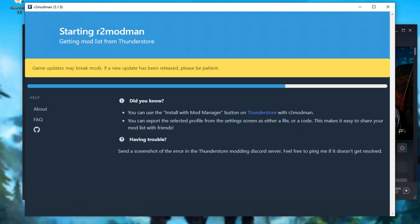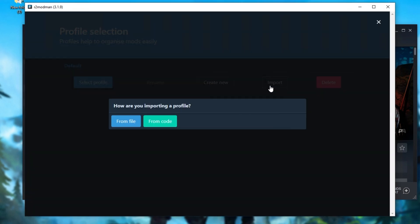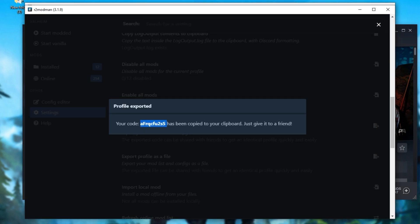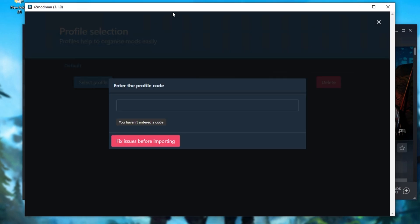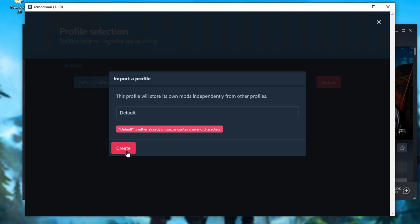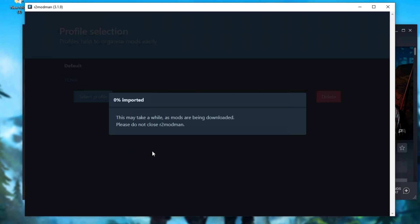And then, after it connects to ThunderStore, inside of here, all that you have to do is click Import over here, and then from Code. Now, we simply paste in the code. Looking back at my main computer, I'll copy this code, and I'll paste it into my laptop over here. Import. As you can see, defaults are already in use, so I'll name it Techno, and click Create. Now, the mods are being downloaded and imported into this profile.